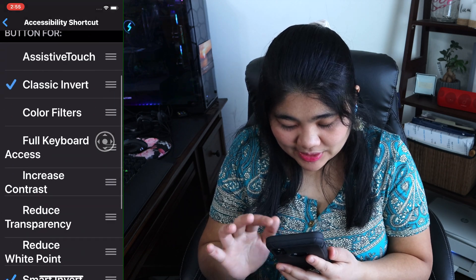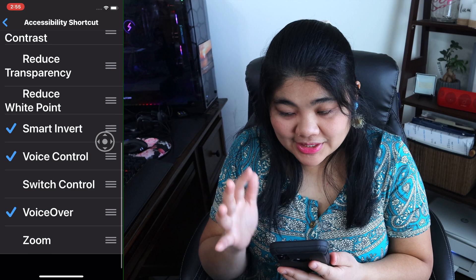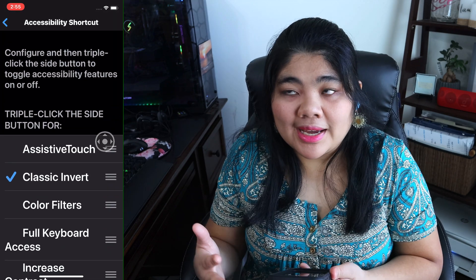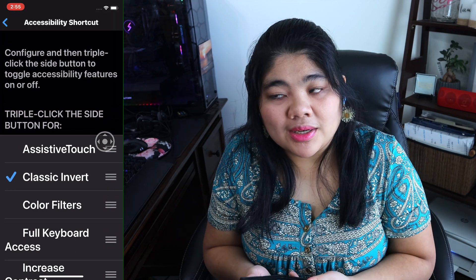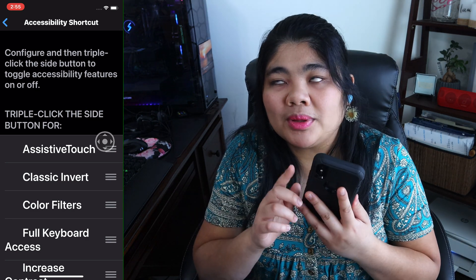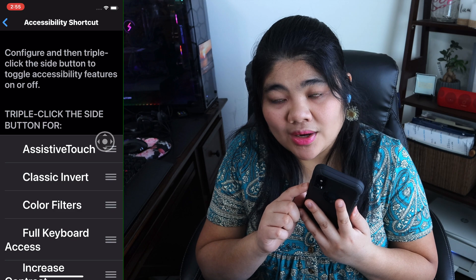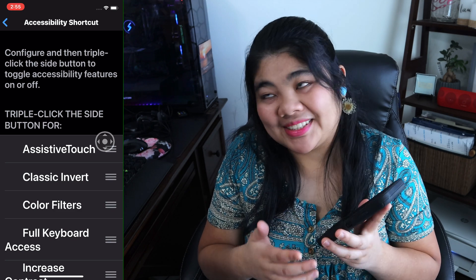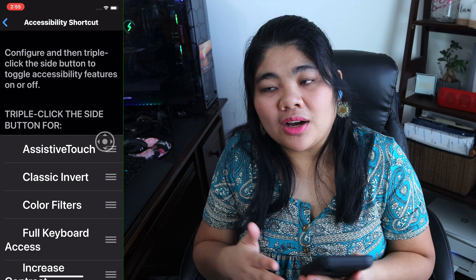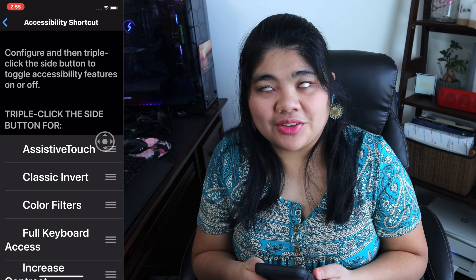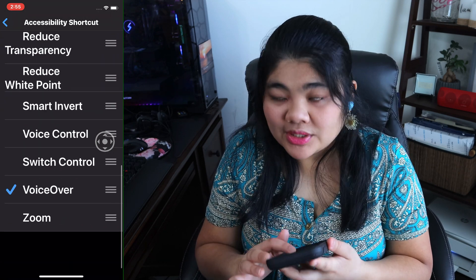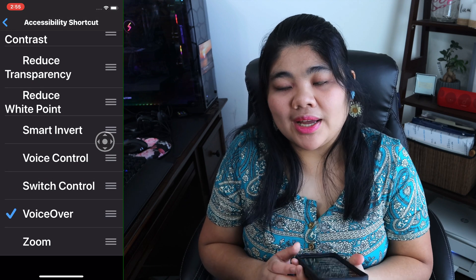You will have a list of pretty much every accessibility feature that iOS has, and you can select the one that you want. How this works is if you triple press your side button — or if you still have one, your home button — it will turn on and off that accessibility feature. Right now I have VoiceOver set to the accessibility shortcut.